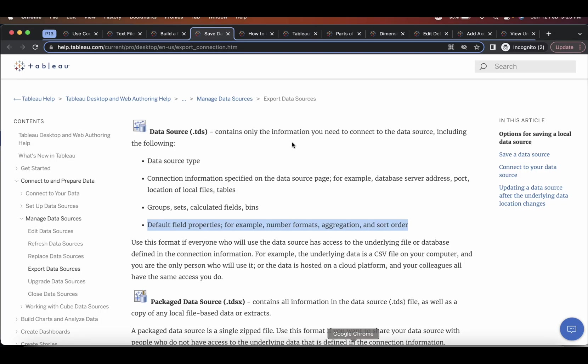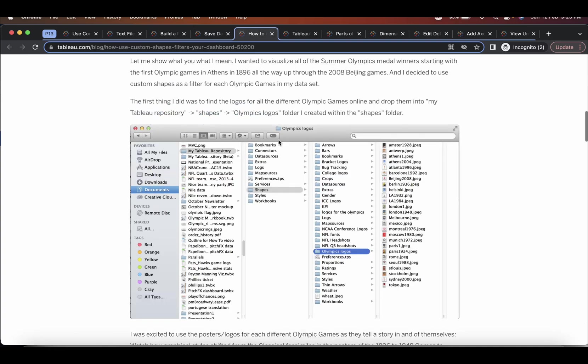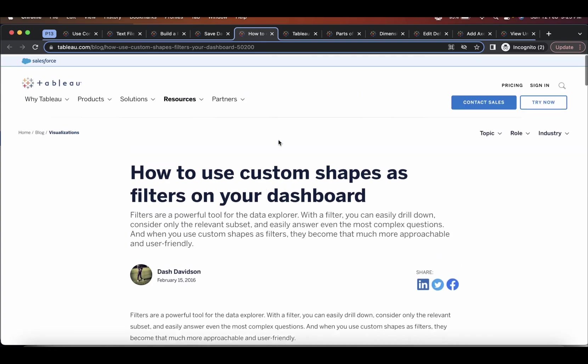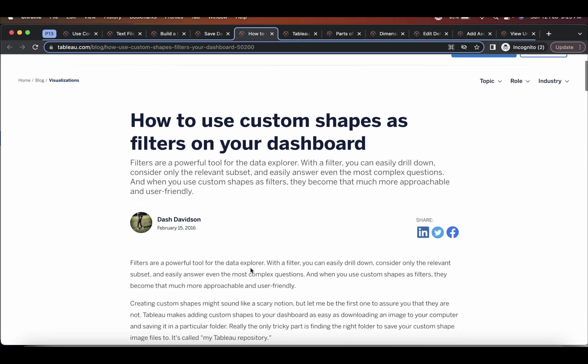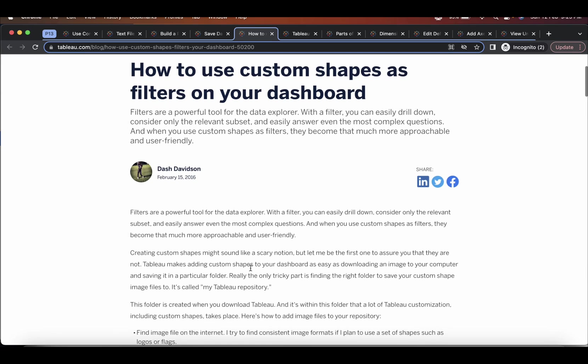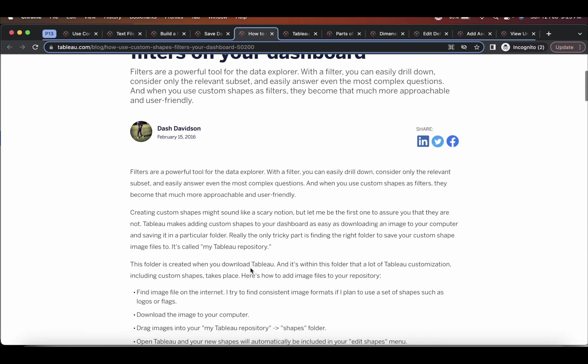Then you want to add custom shapes to your visualization. Where can you add these new shapes? So for this, there's a good article over here. How to use custom shapes as filters on your dashboard. I'll leave this link in the description.